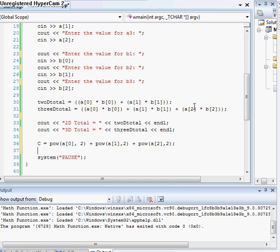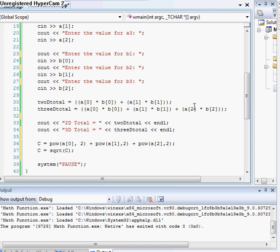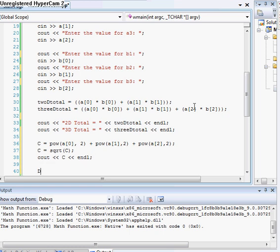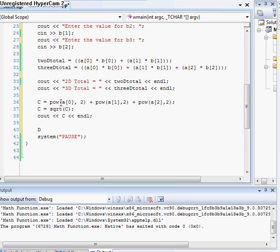And just to make sure, we'll output, make sure that we got the right answer. And then we'll do, we'll do D for the B. Actually, we'll do this, so it's a little easier.